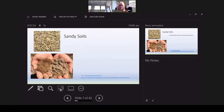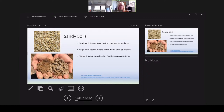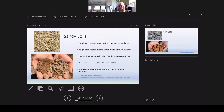Looking at sand, we can see the particles. Sandy soils have large particles, so their pore spaces are large. Large spaces mean water drains through quickly, which leaches away nutrients, because nutrients are dissolved in water. Less water equals more air in pore spaces. Air heats up faster than water, so sandy soils tend to be warmer.